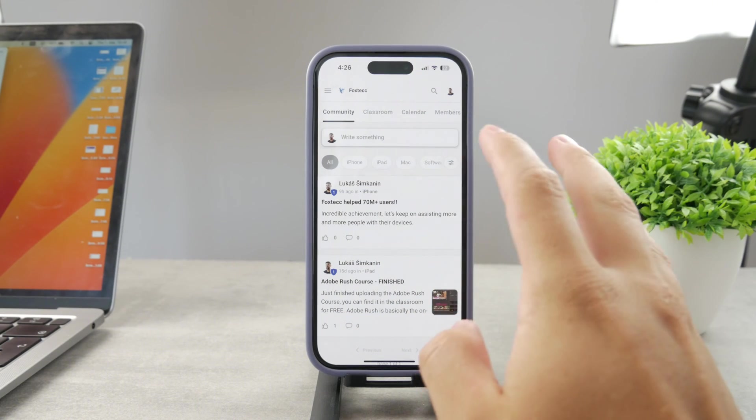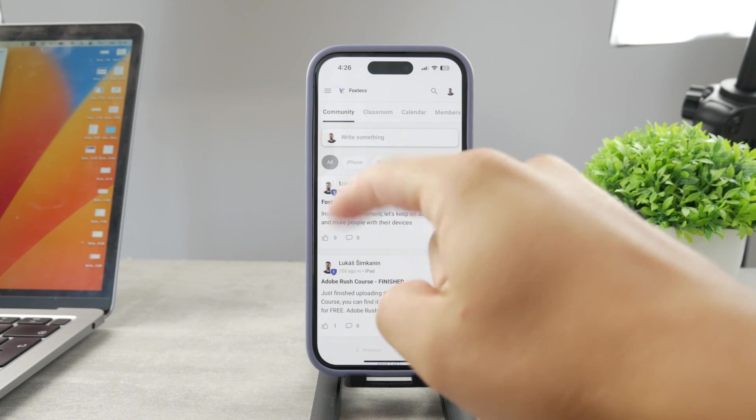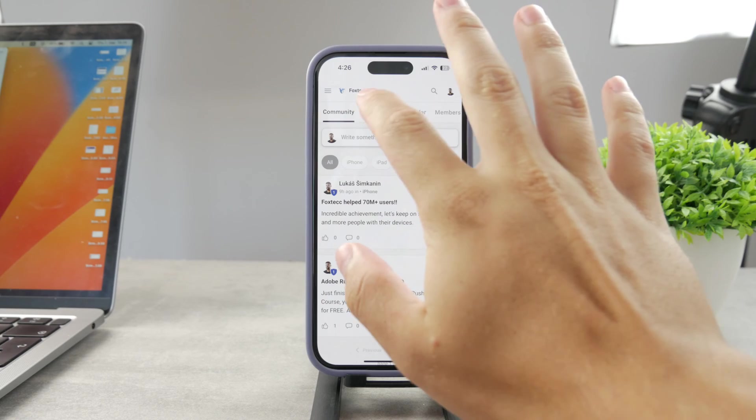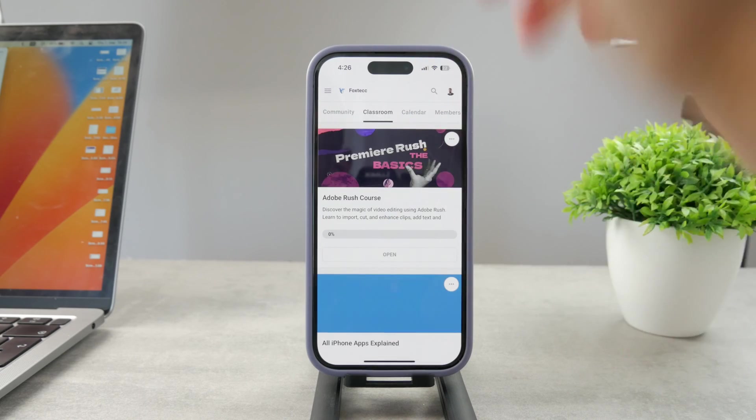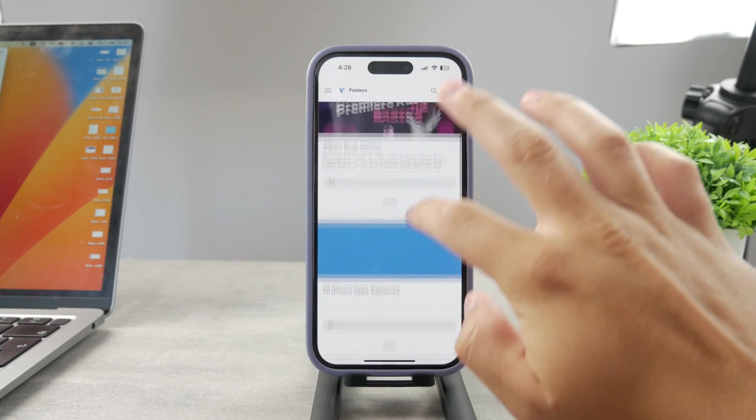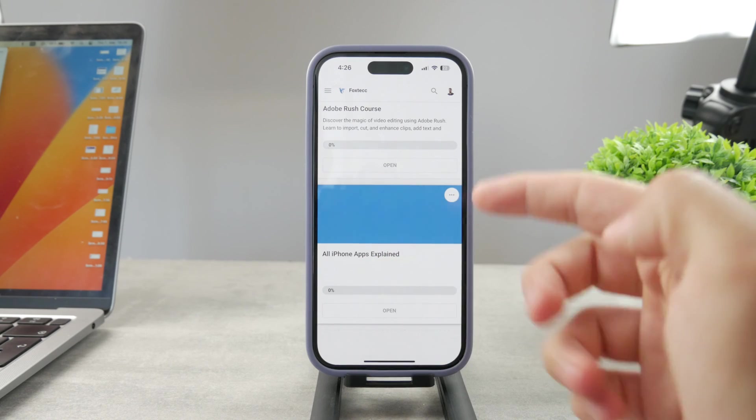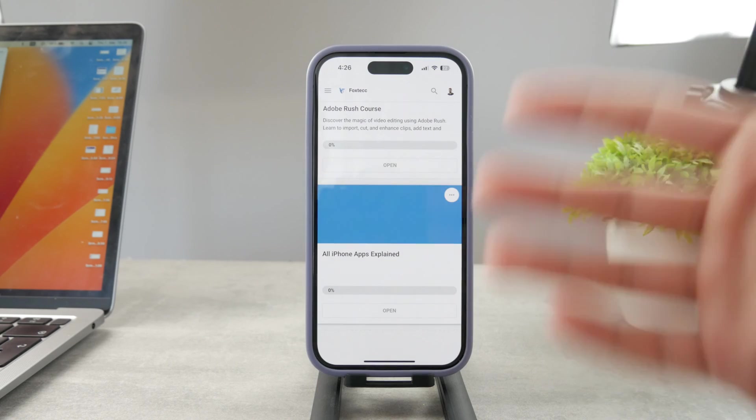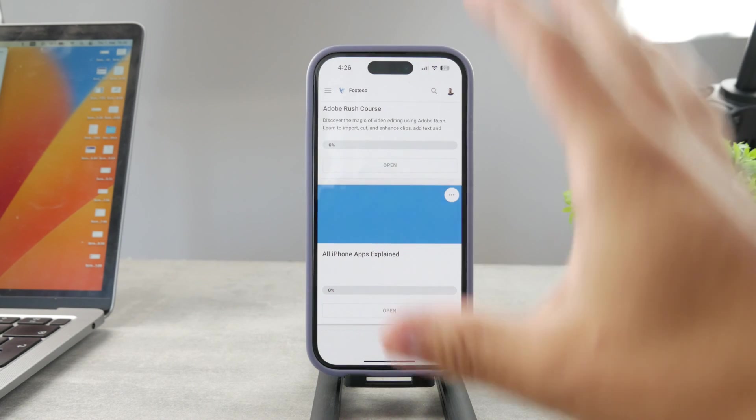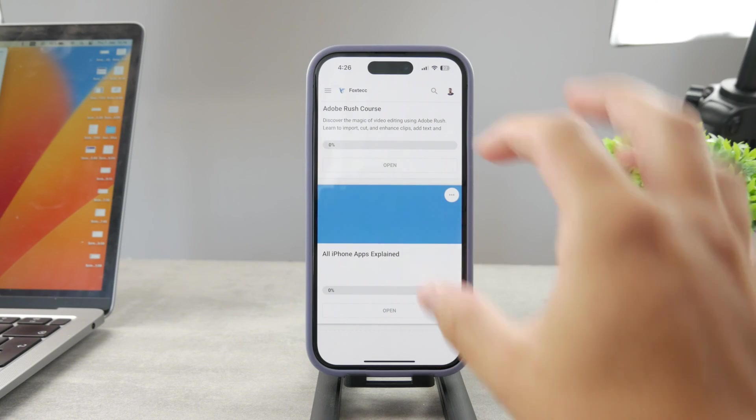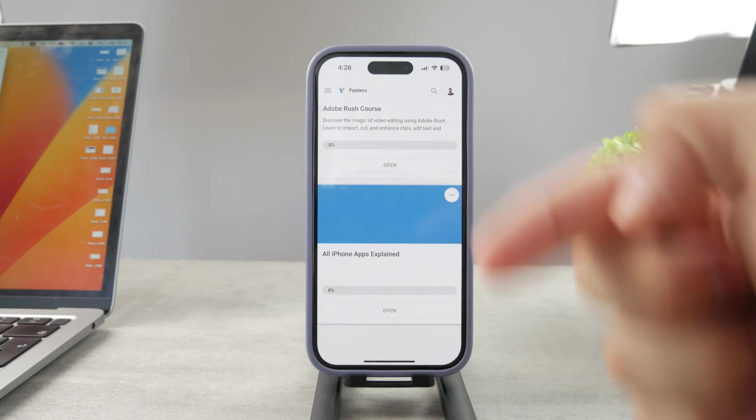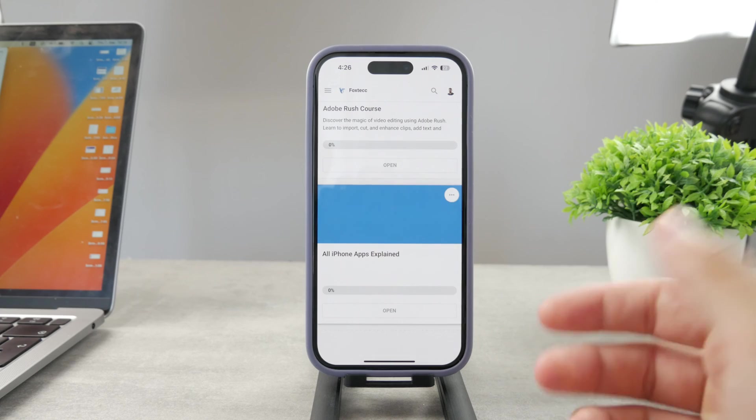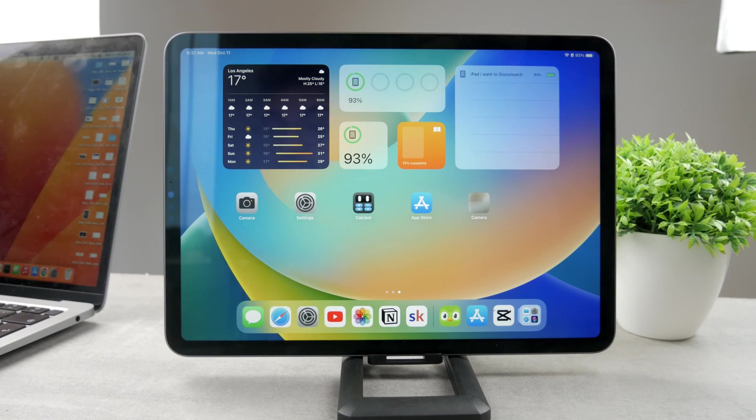By the way guys, if you want to know everything about your iPhone apps, you have to click the link down below in the description. It's a 100% free education platform where I publish video editing courses. There is going to be the All Apps Explained course coming up. It's going to explain every single app on your iPhone. It's free to access, so go ahead and check out that link right now.